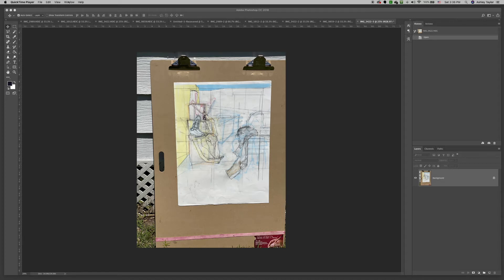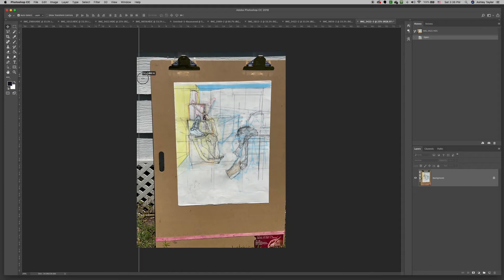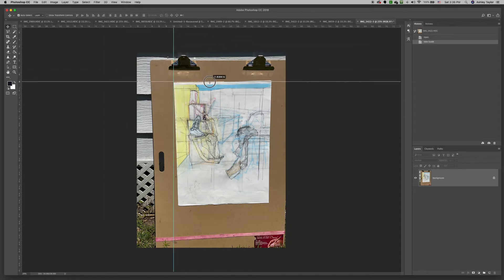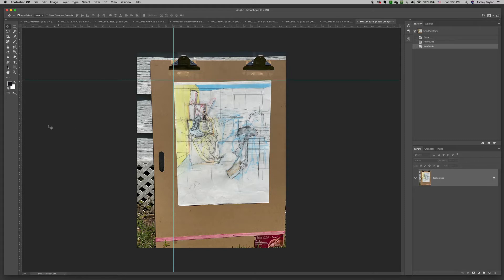To edit the distortions of your image, go ahead and add guides and line those guides up with the corner of your sheet, like here.